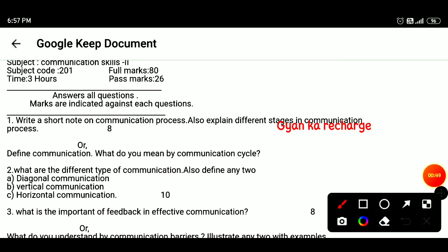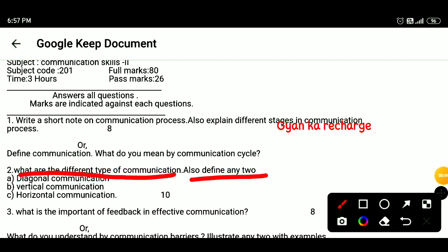Question 2: What are the different types of communication? Also define two — diagonal communication, vertical communication, and horizontal communication.